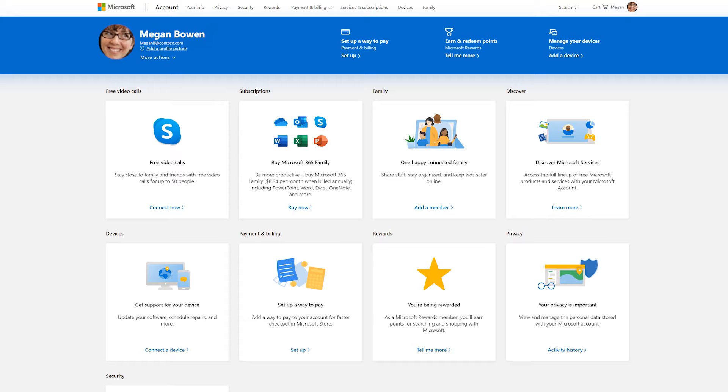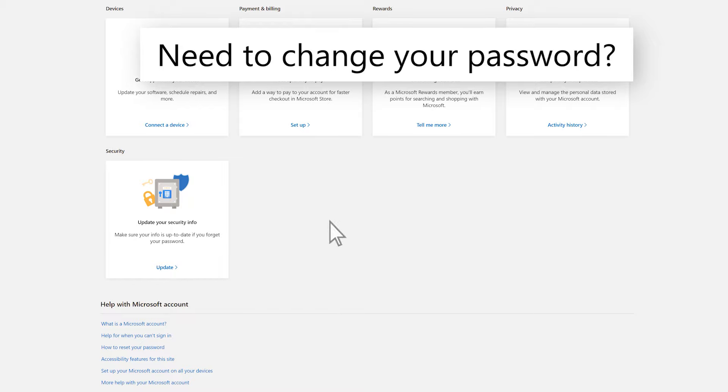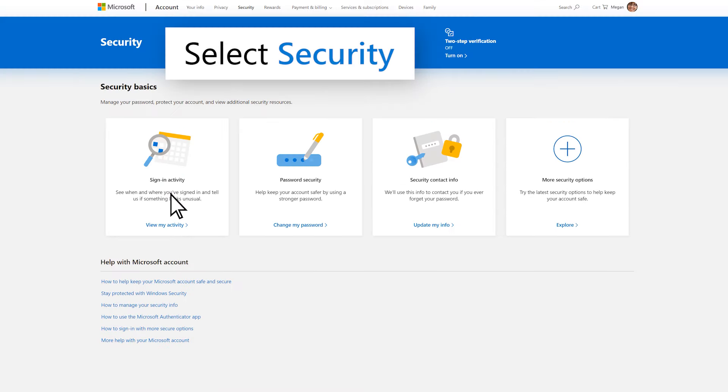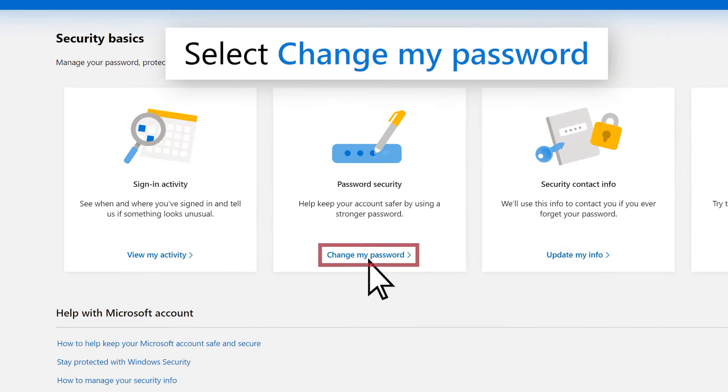If you think someone has been trying to access your account without your permission, you'll need to change your password. Select Security and select Change My Password.